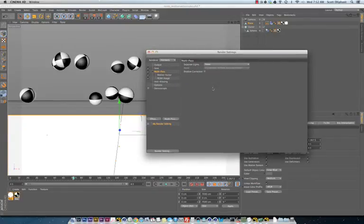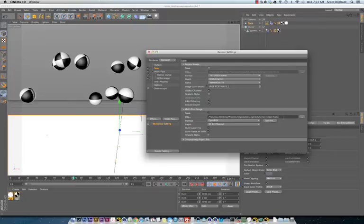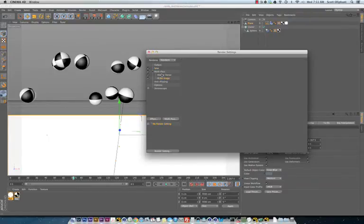My render settings, I am writing out multi-pass file, an EXR file since I am taking into Nuke. I like using EXR files. Saving out an RGB and saving out a motion vector.